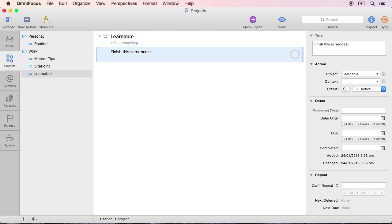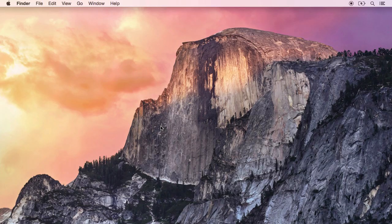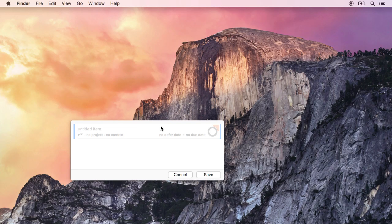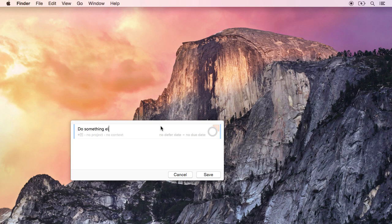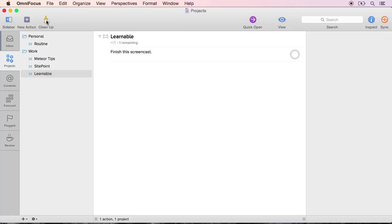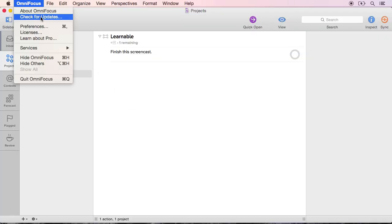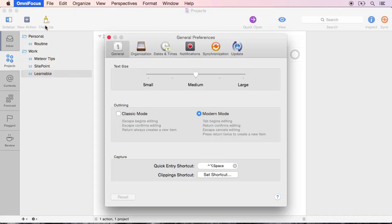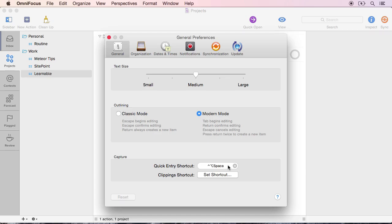A faster method is to use the quick entry panel that can pop up no matter what application you're using. You can set the hotkey for this panel from inside the OmniFocus preferences. And personally, I use the Control, Option, Space, Hotkey.